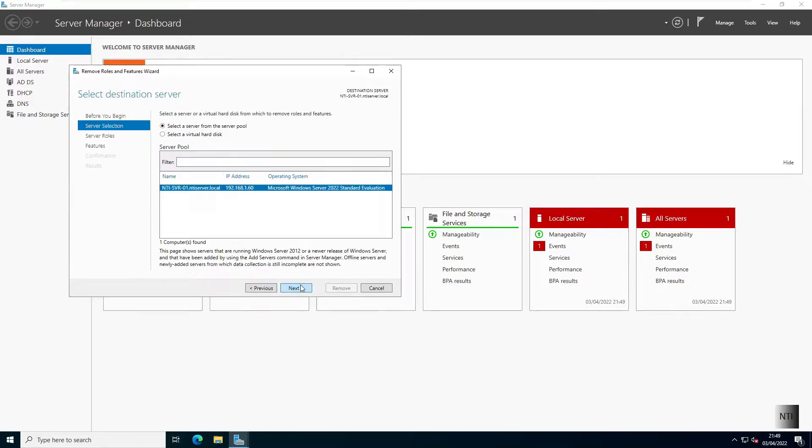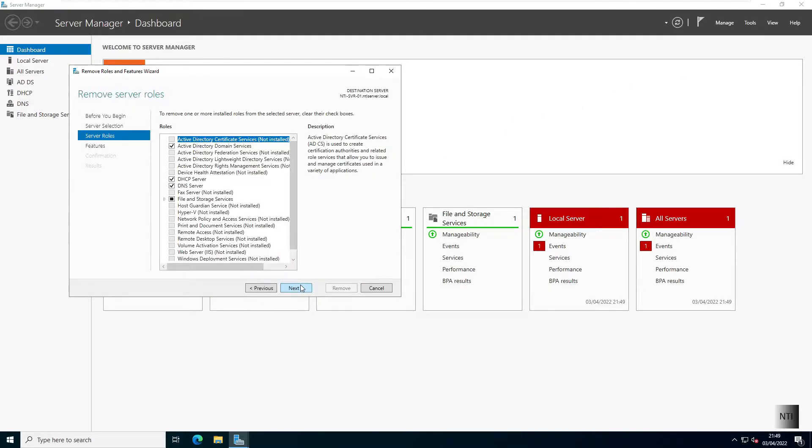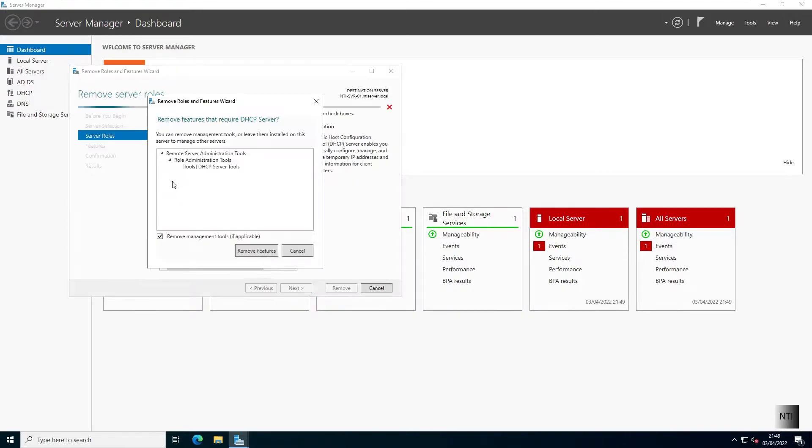I'm then going to click Next, hit Next. And for this example I'm going to be removing the DHCP server like we did in the last video.